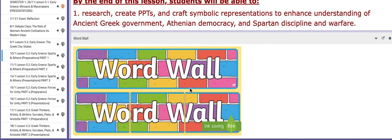In this lesson, you're going to research, create PPTs, and craft symbolic cartoon papers to enhance your understanding of ancient Greek government, Athenian democracy, and the rise, decline, and warfare.